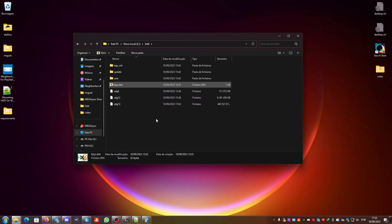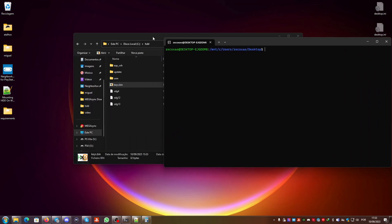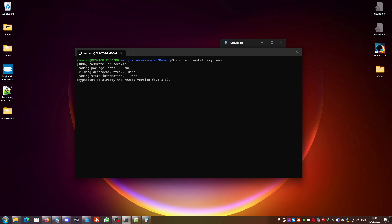Open the Linux command line. First, run: sudo apt install cryptmount. Enter your password — as you can see here it's already installed. Then run: sudo nano /etc/cryptmount/cmtab.